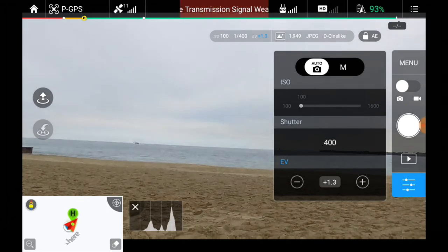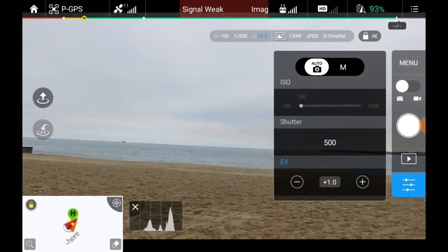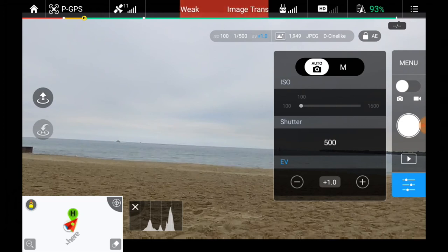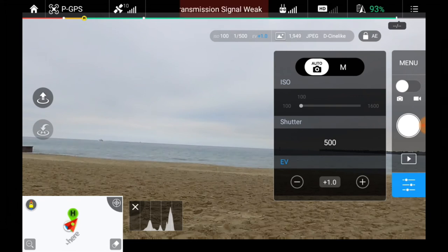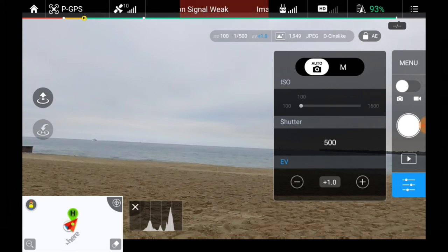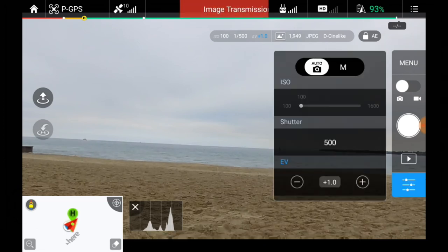This is a great way if you're not using neutral density filters to bring down basically the effective exposure of the Phantom's camera. As you can see, we now have a nice clear picture and we've now adjusted it. All you have to do is click this little button down there.